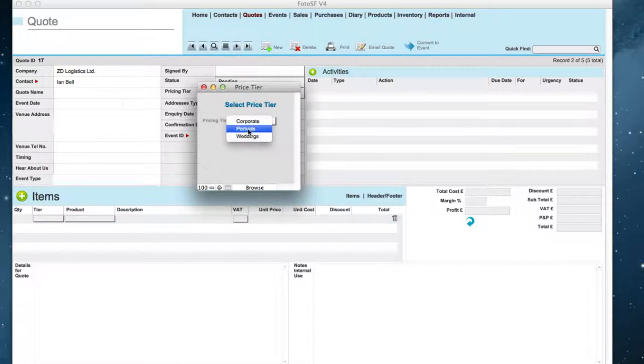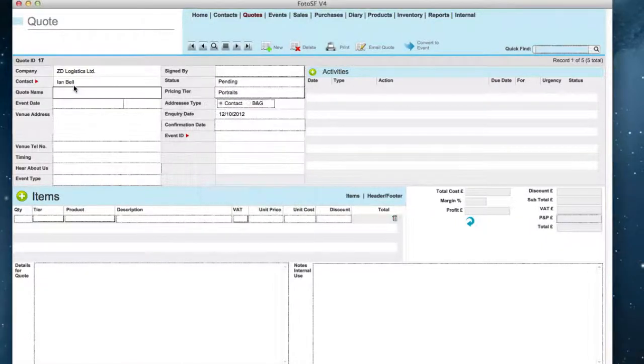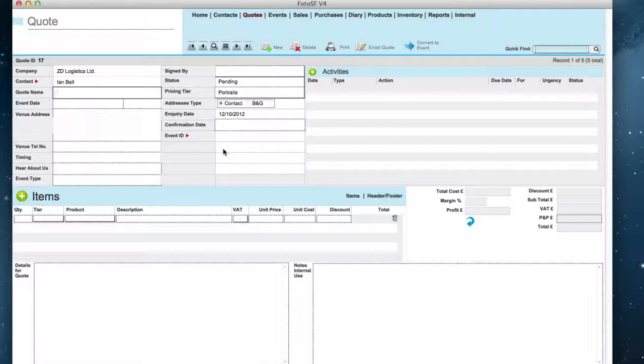Select which pricing tier you wish to select and now you can enter the rest of the details for this code.